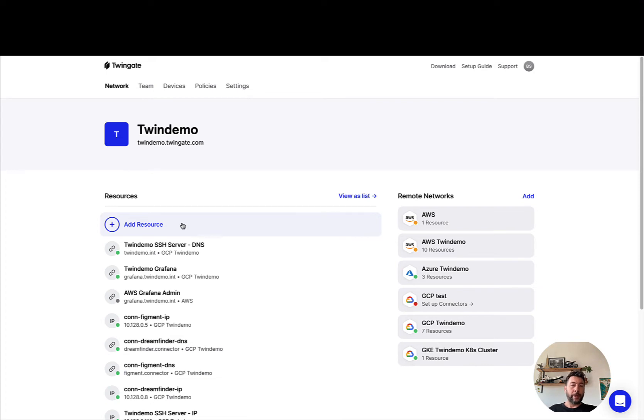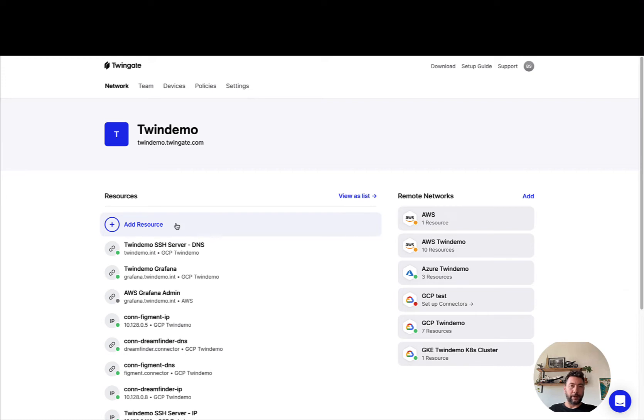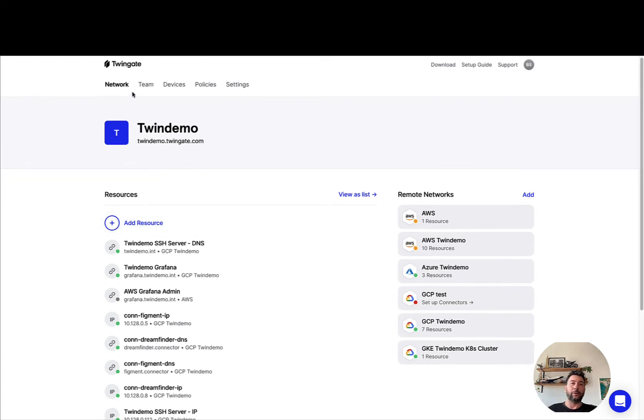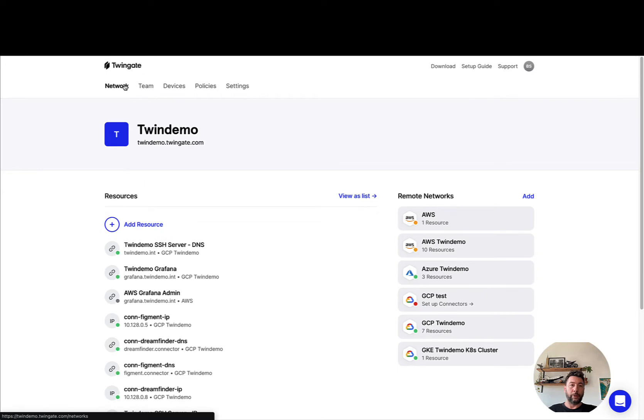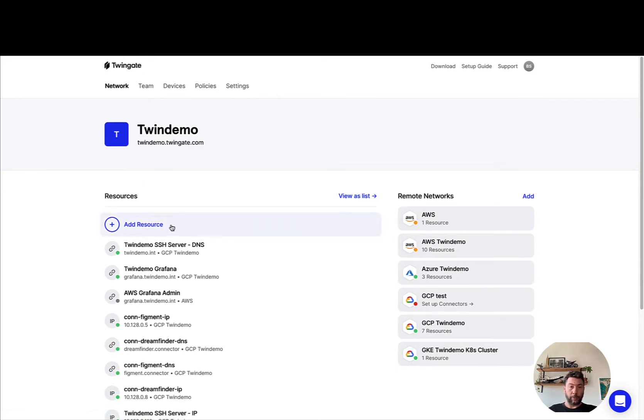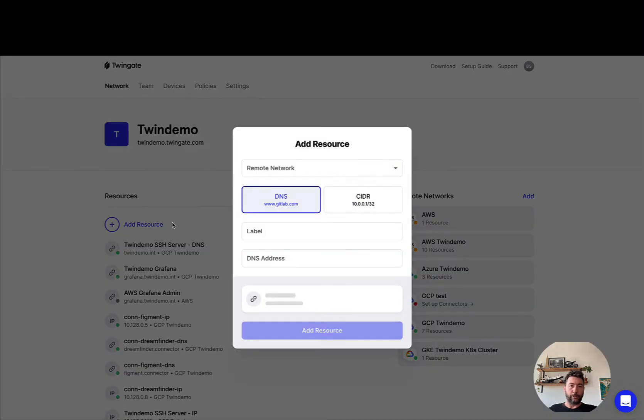Everything I'm going to show you here can also be done with the API or with our command-line interface, but for the purpose of this video it'll be easier to show it via the admin console. So you're going to want to head to the network tab under resources, and to create a resource all you have to do is simply click on add resource.